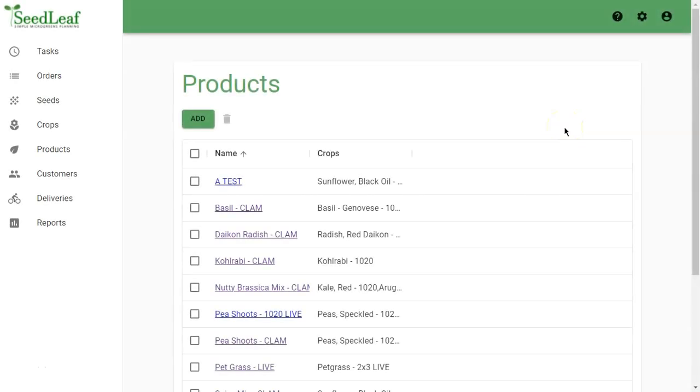Now that we've reviewed the seeds and crop pages, let's take a look at products. Remember, you grow a crop and you sell a product. The product is the form in which you offer your crops for sale, so we need to differentiate them on seed leaf.